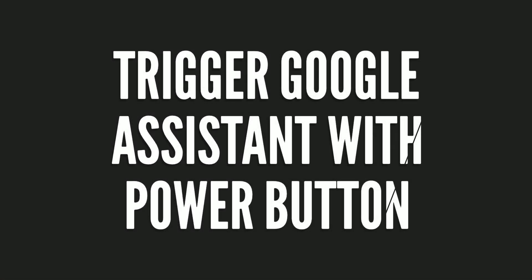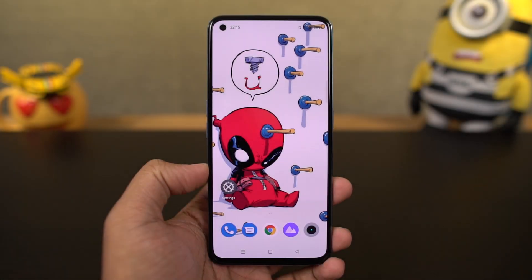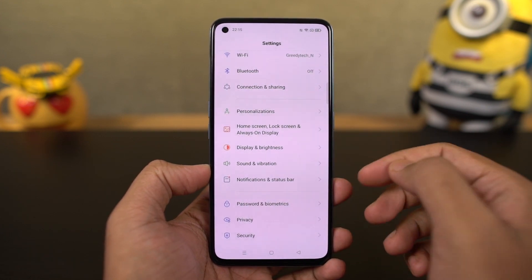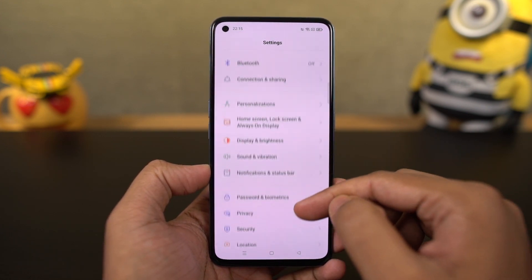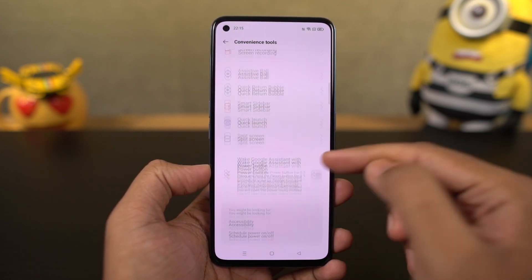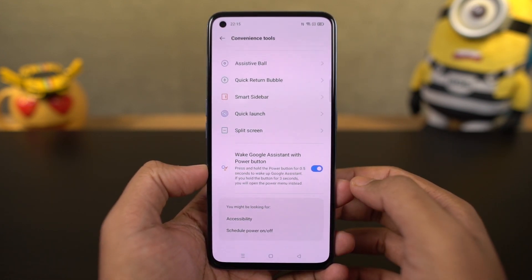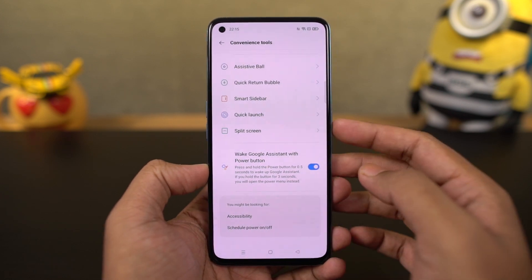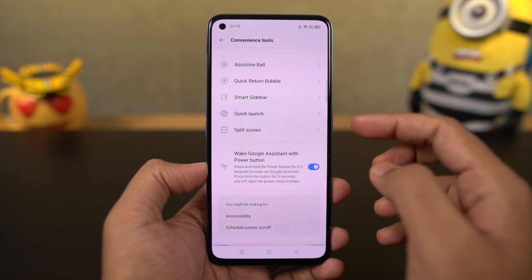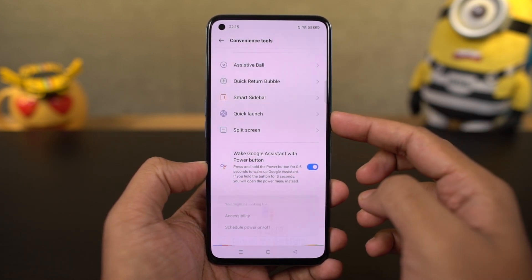Next, I'm going to show you how to trigger Google Assistant with the power button. Just enable the toggle, and now press and hold the power button to trigger Google Assistant. If you press and hold the power button longer, you'll see the power options. If you are using navigation gestures, this is pretty useful.